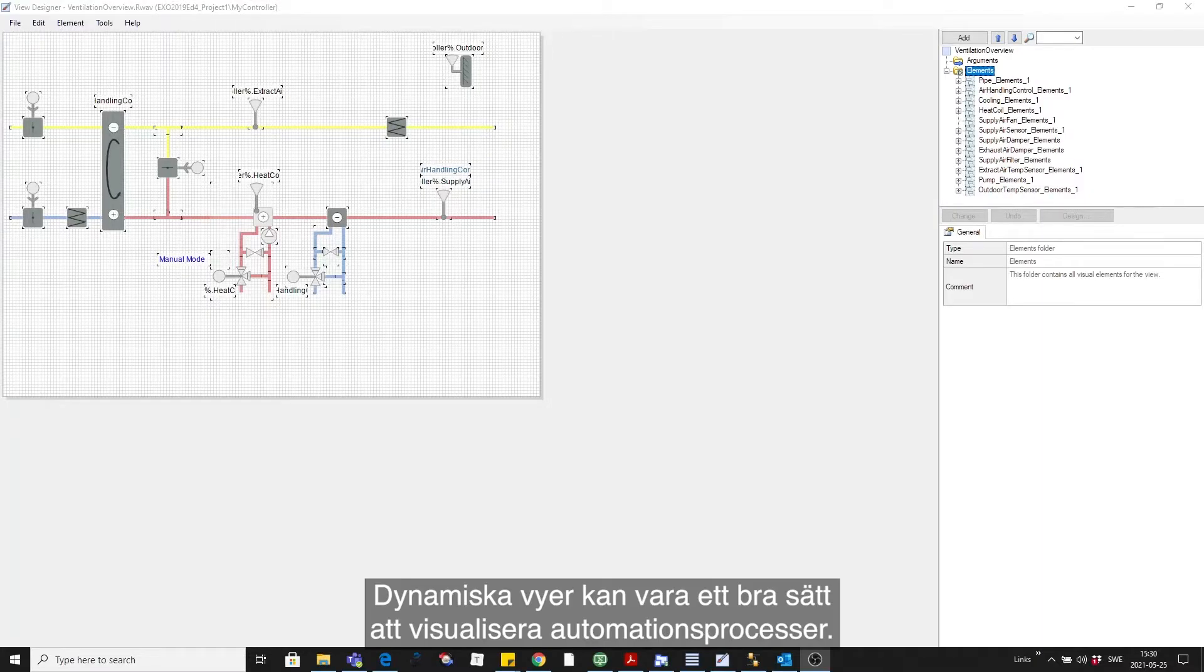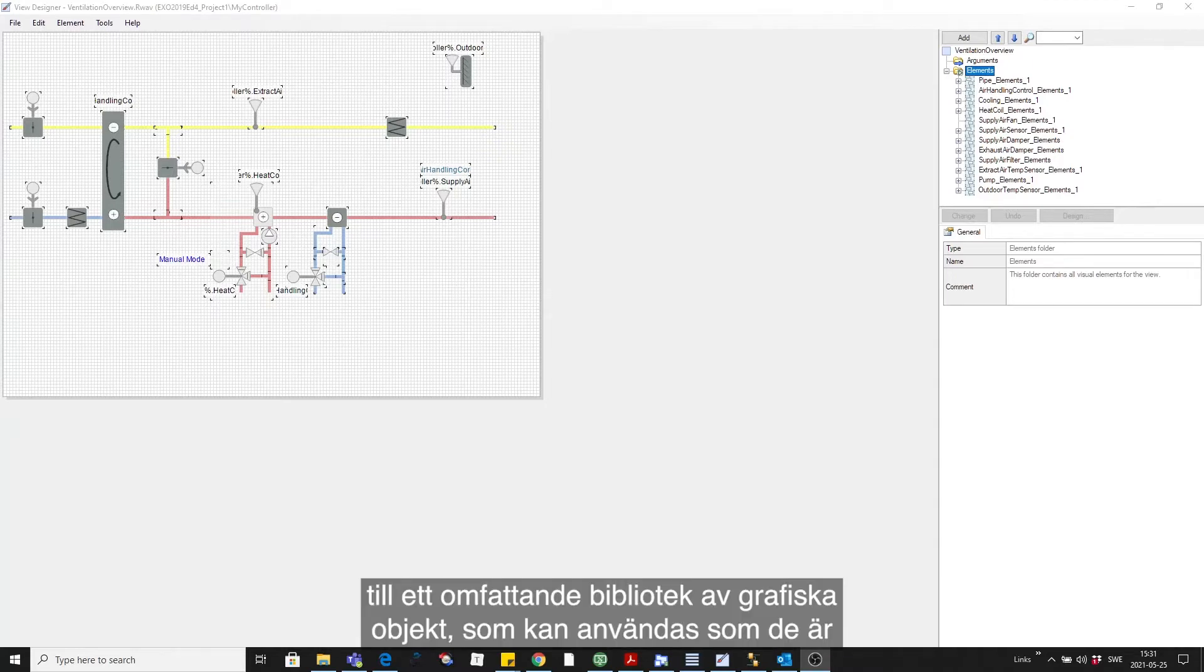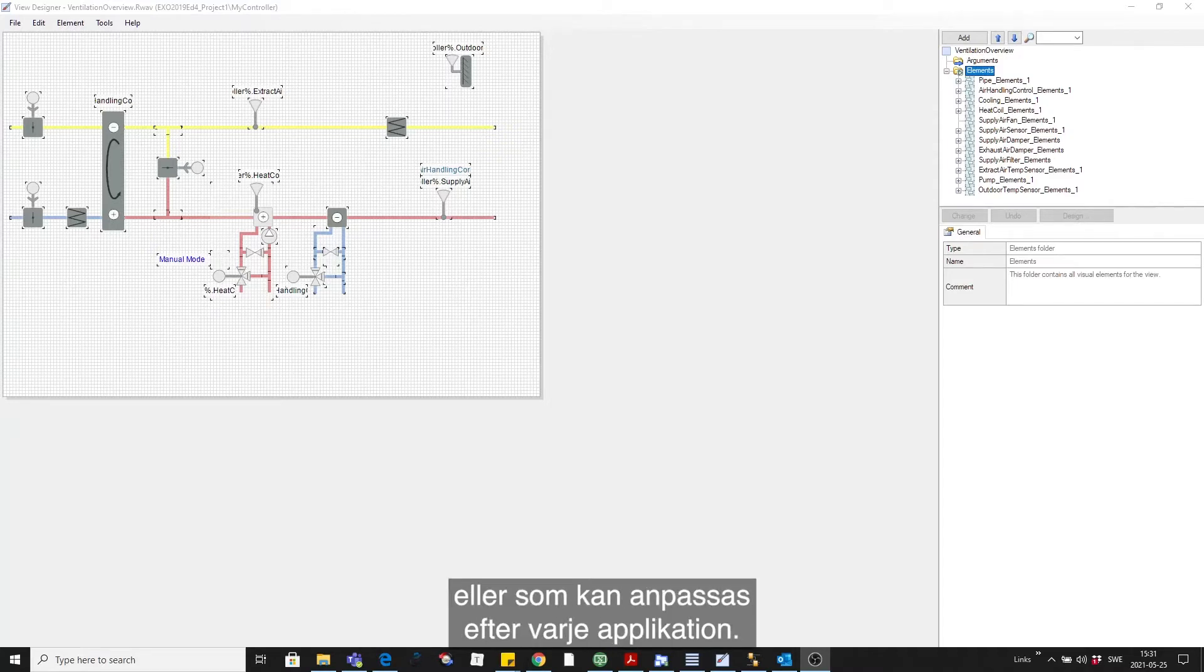Dynamic views can be a great way to visualize automation environments. Arrigo BMS provides a toolkit for creative work and gives integrators access to a comprehensive library of graphical objects that can be used as they are or customized to suit any application.